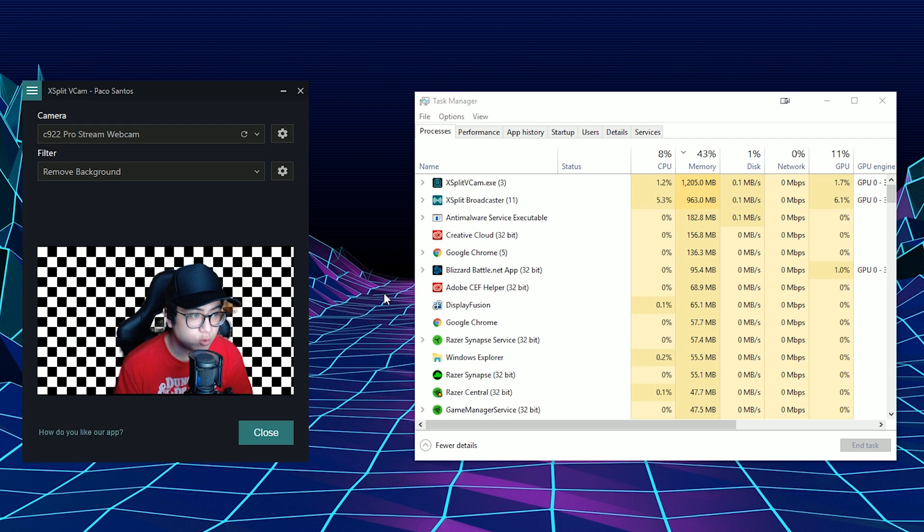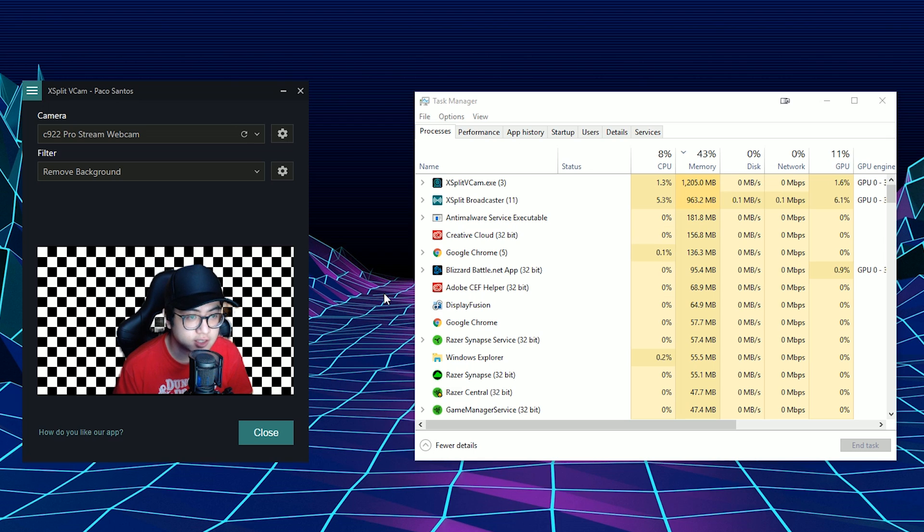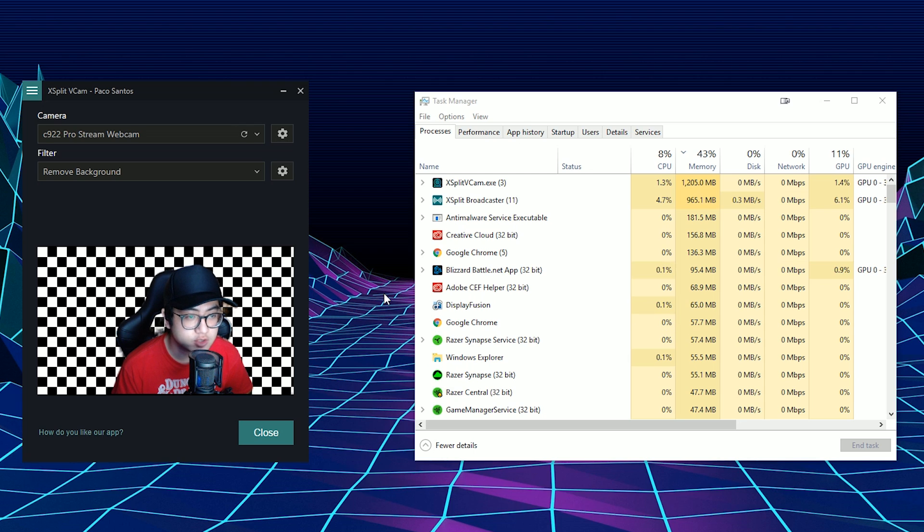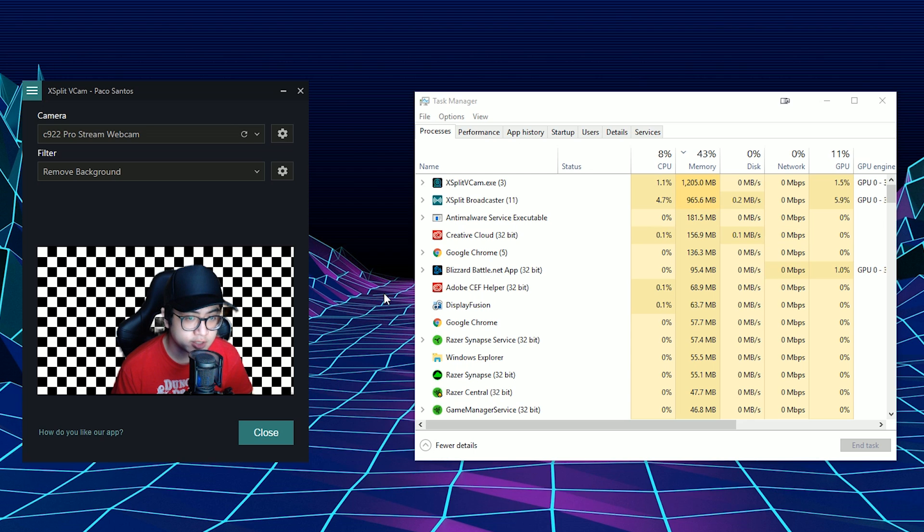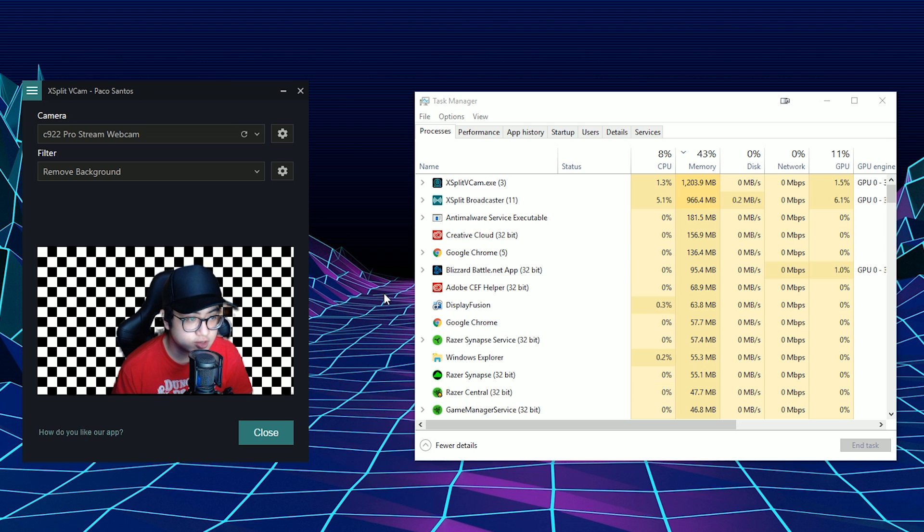So now when you're running XSplit VCAM, again, I mentioned earlier that it uses CPU implementation as well as GPU acceleration. So it uses quite a lot of system resources in order to make it work. So I wanted to show you how much RAM it uses while running XSplit Broadcaster. So I have 16 gigabytes of RAM in my system right now. So it's nothing too crazy.